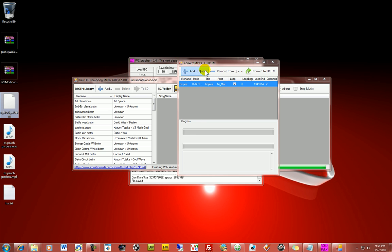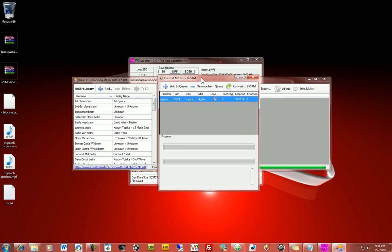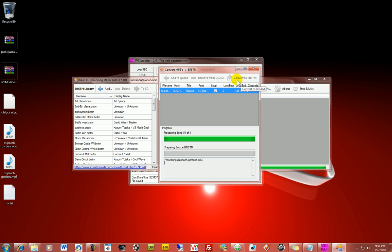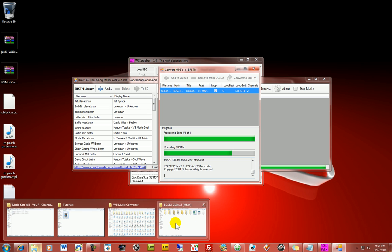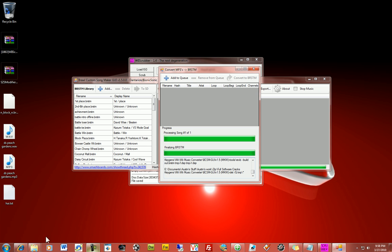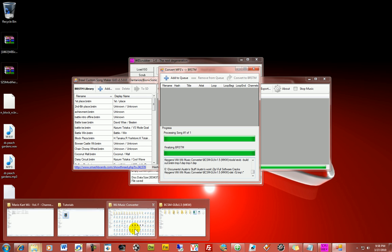So, once you just drag your file into this conversion box when you hit add. And once you do that, you want to make sure the loop's checked, which it is by default. So, and then just click convert. It's going to convert. And, finalizing, and it is done.